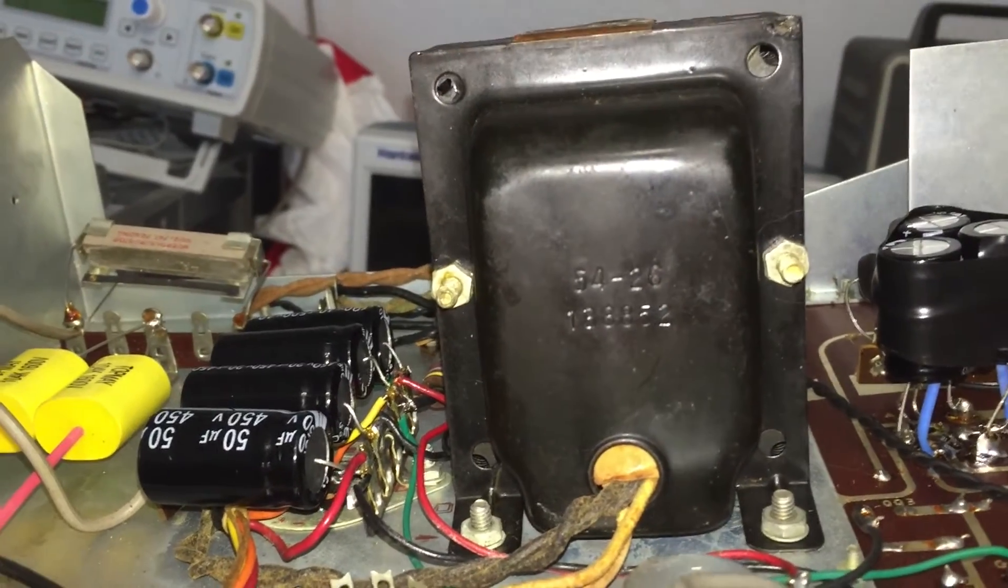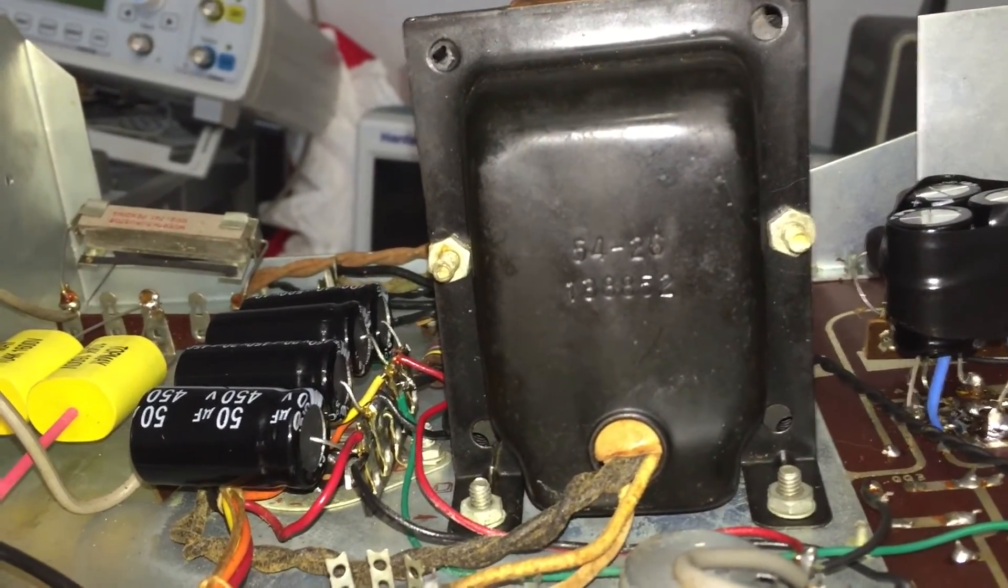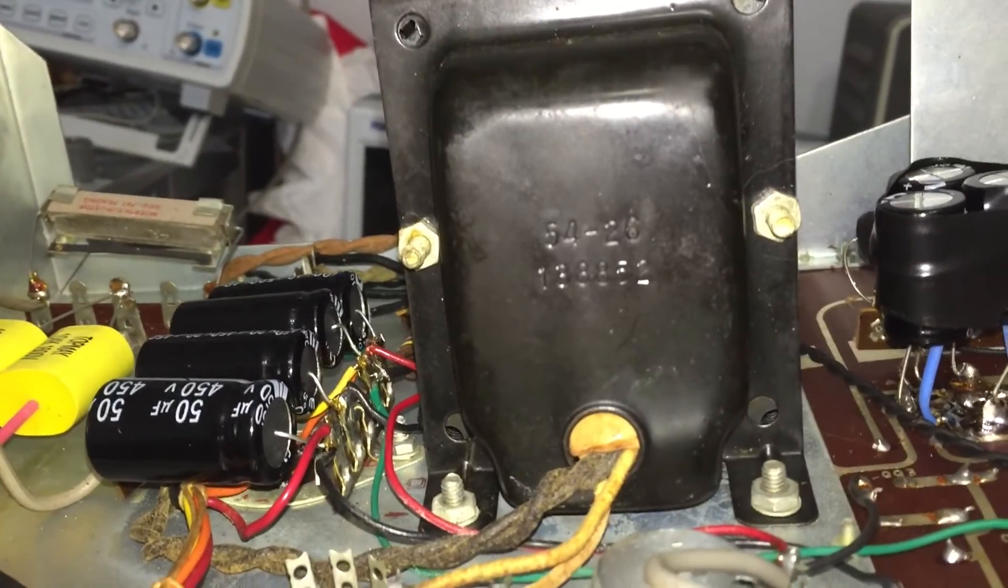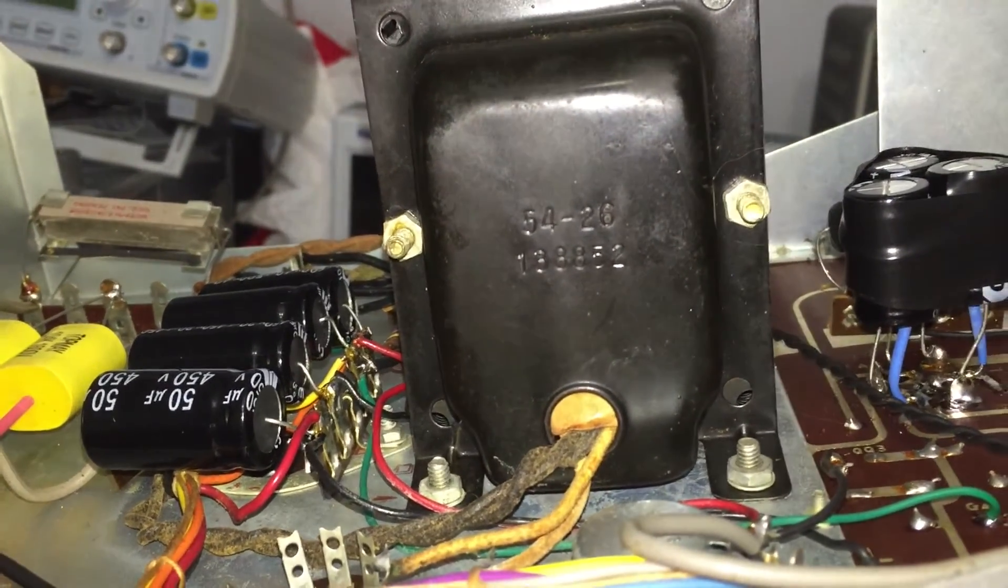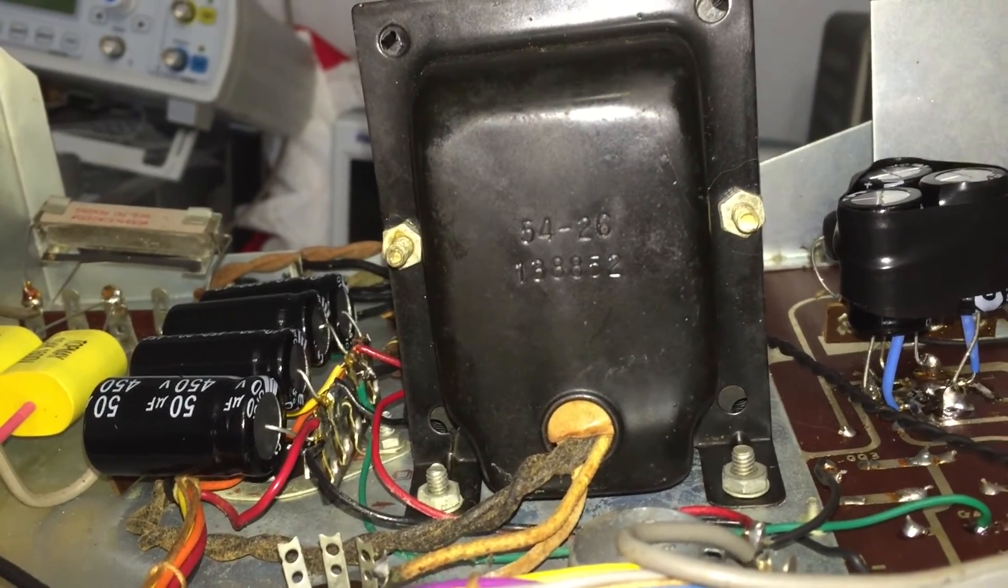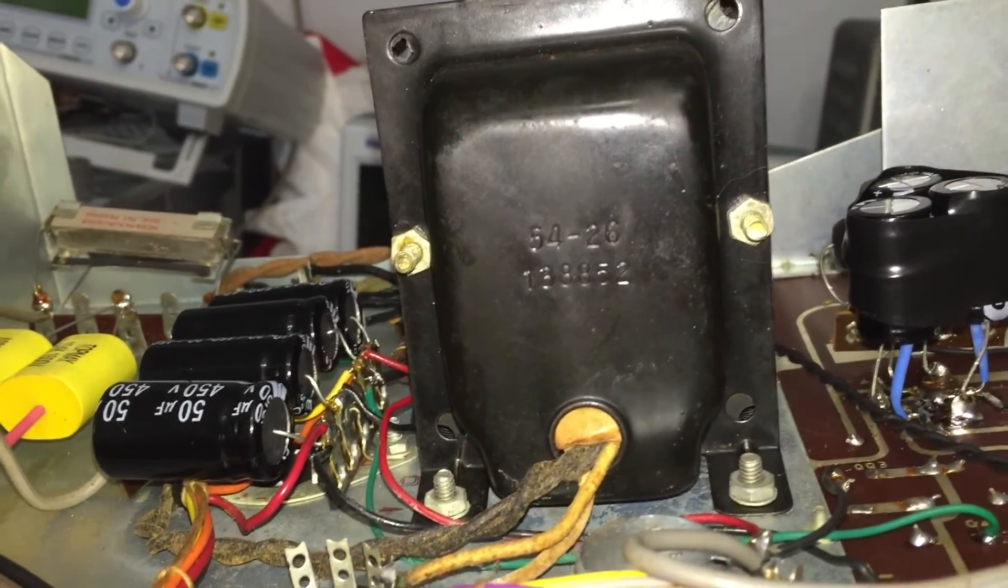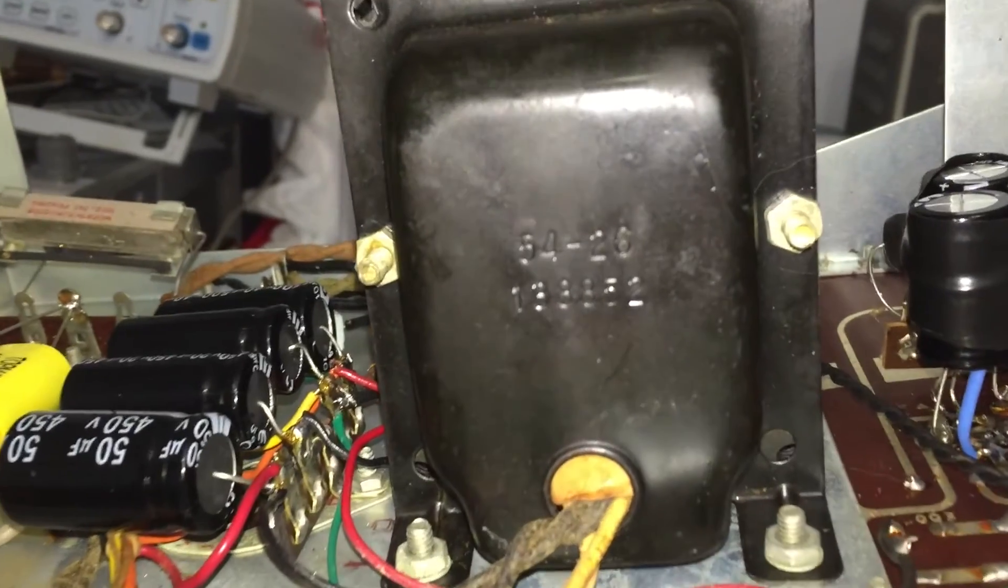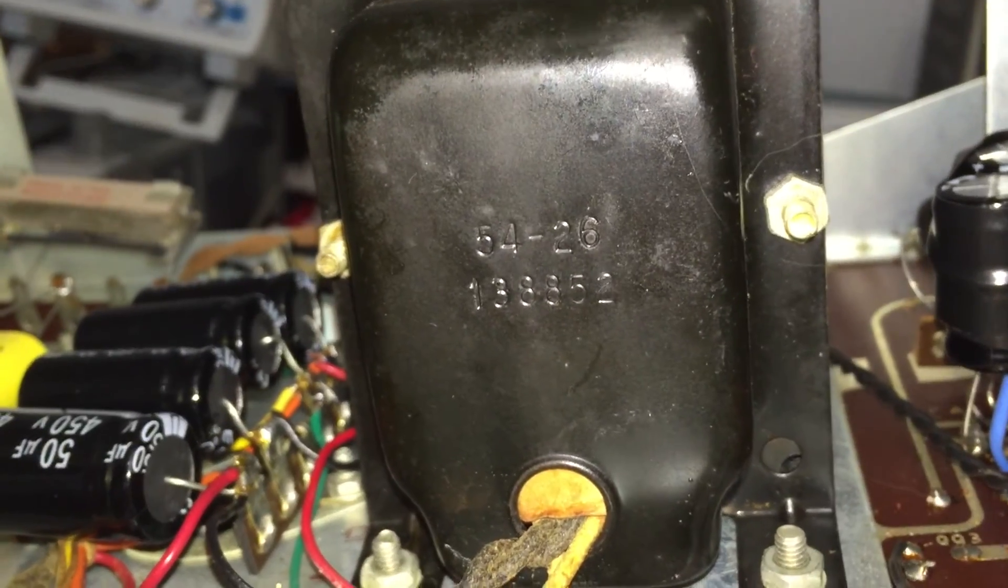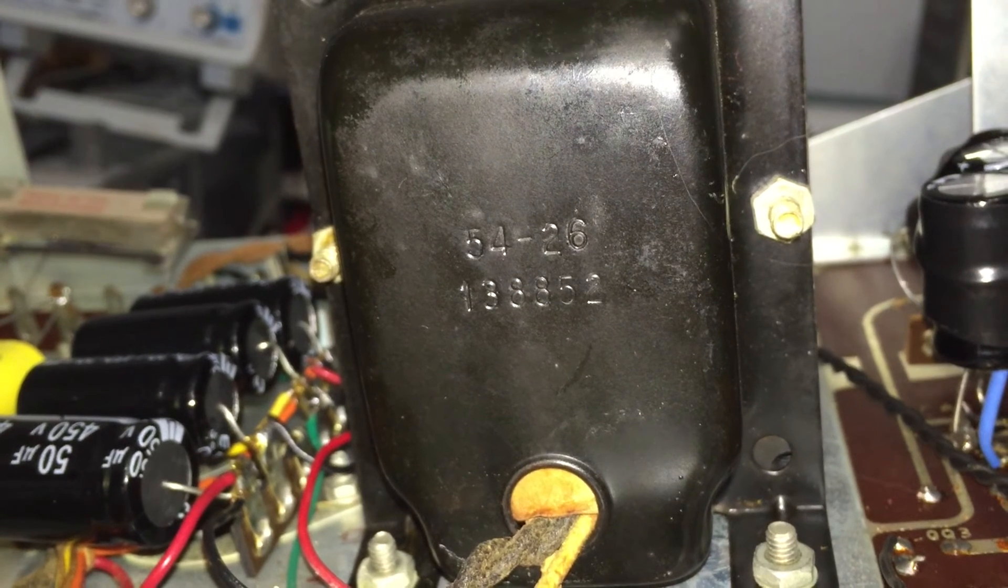Also, for the purpose of a question asked to me with regard to the 100 ohm resistor, the transformer I'm using is 54-26138852. That is the number that is on this transformer that was supplied with this Heathkit unit.